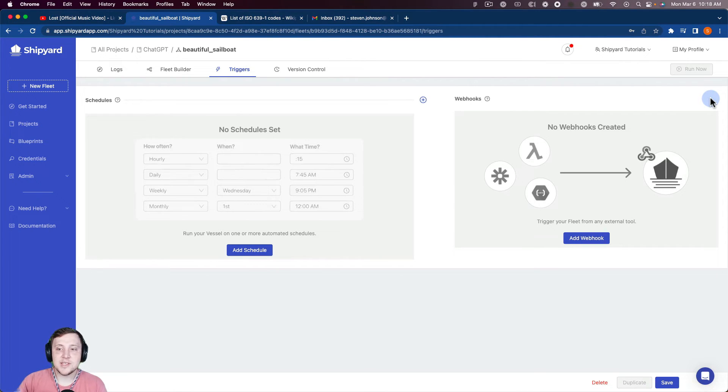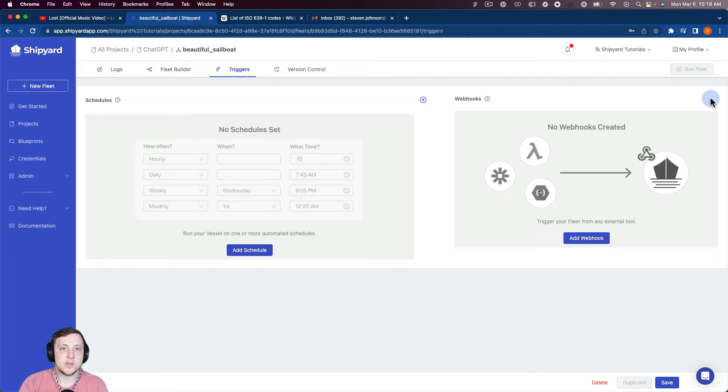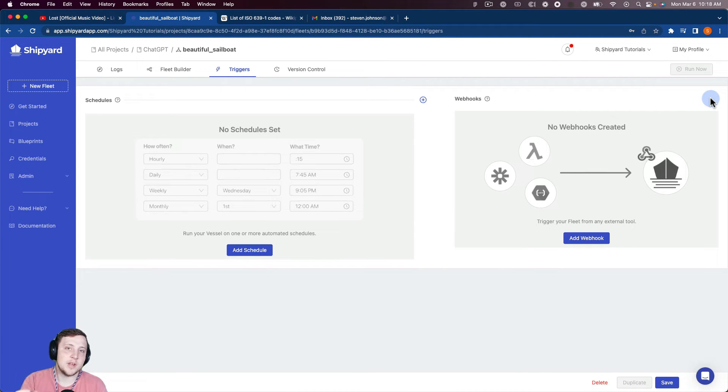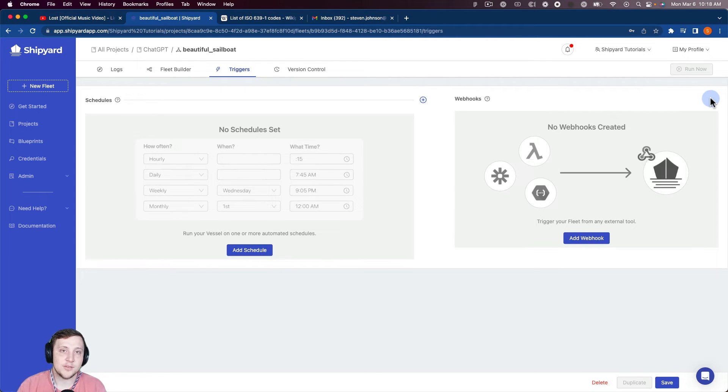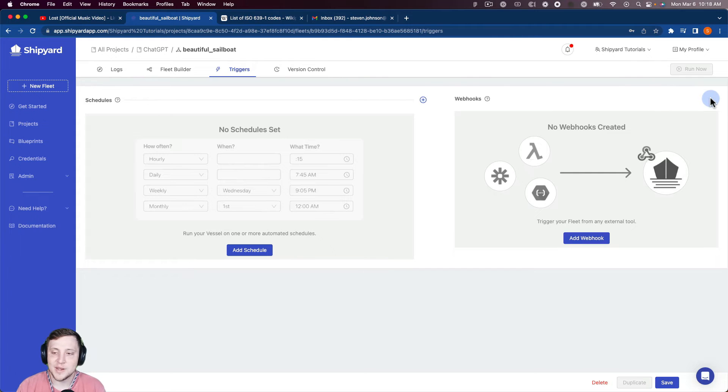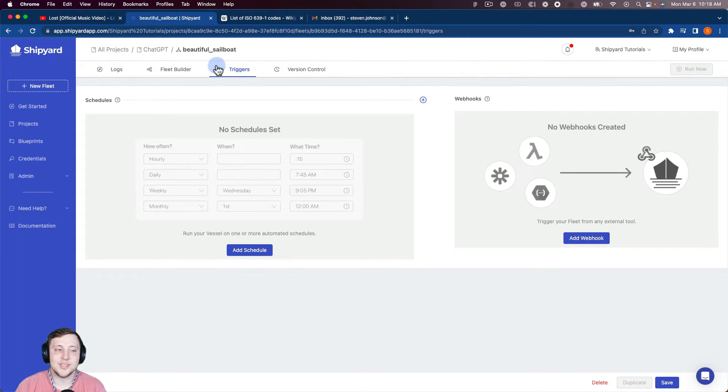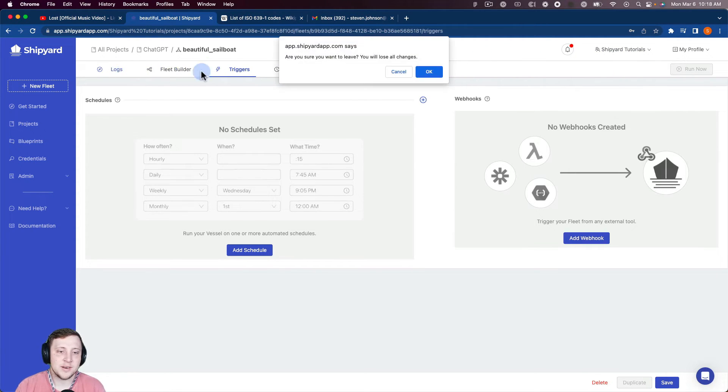And then you could send in, you could kick this fleet off using webhook and then send a new YouTube video ID in through that webhook and actually change the YouTube video that's getting transcribed and translated every single time versus it just being the same one. So that could be an interesting use case using our webhook parameters there.